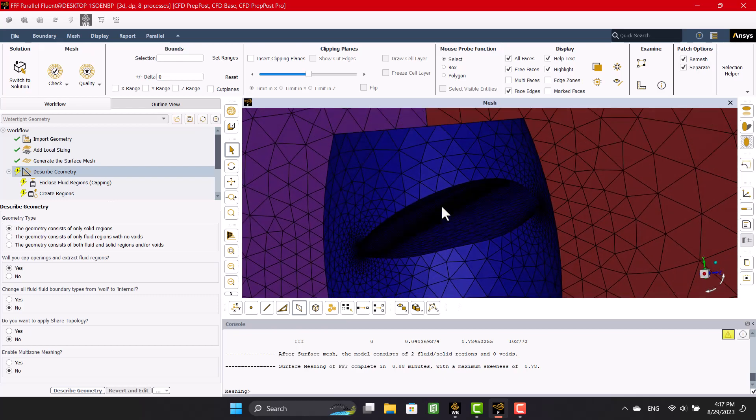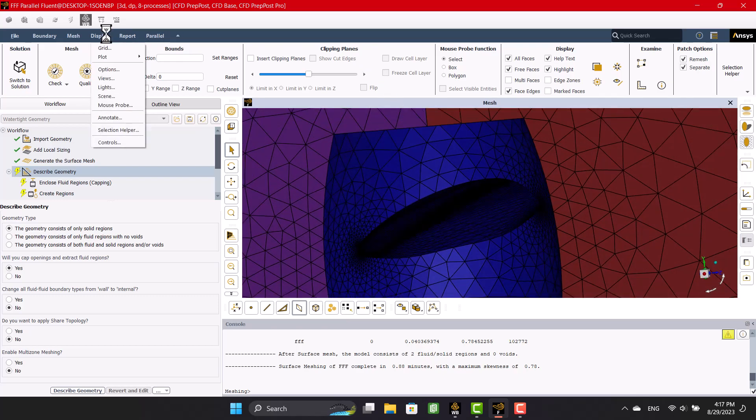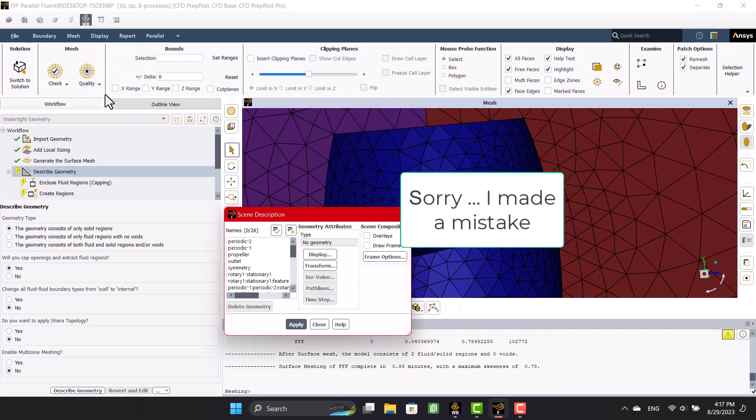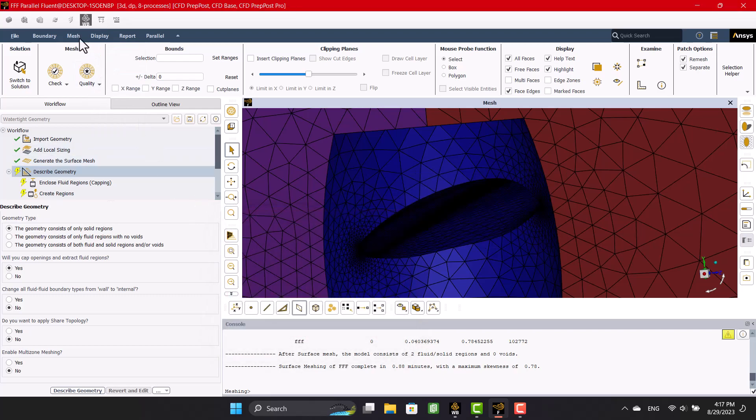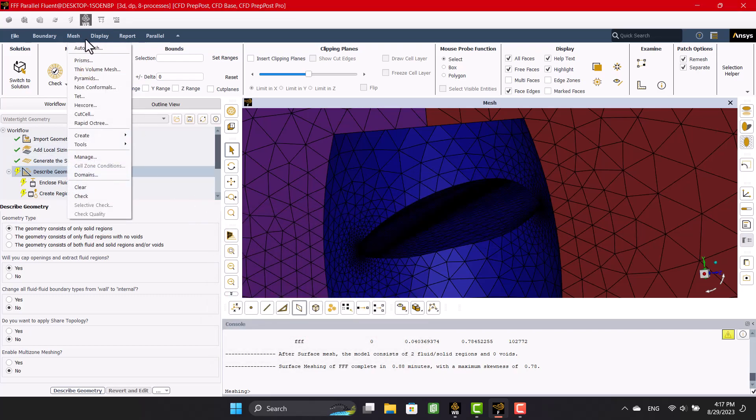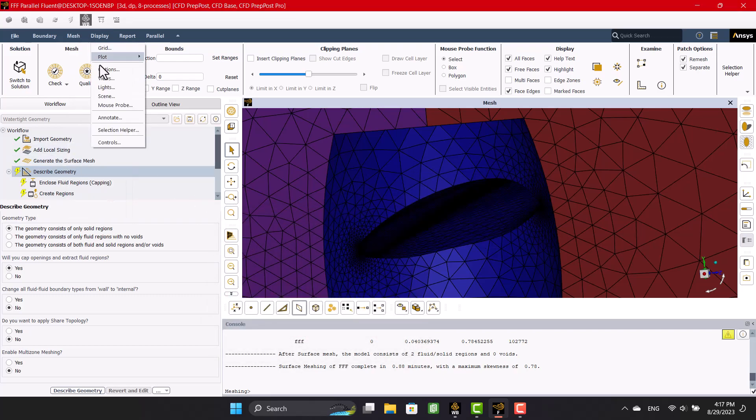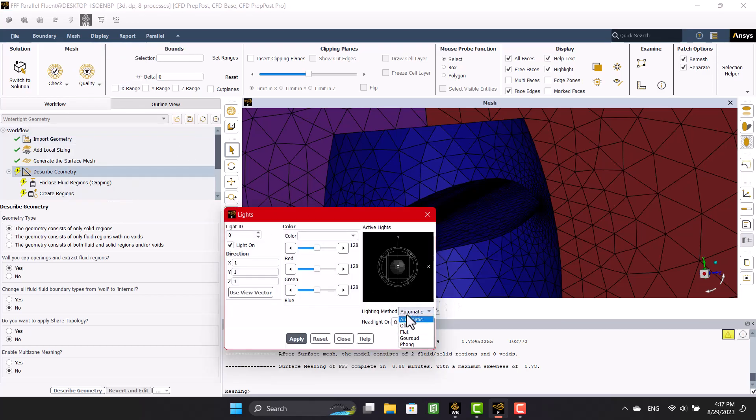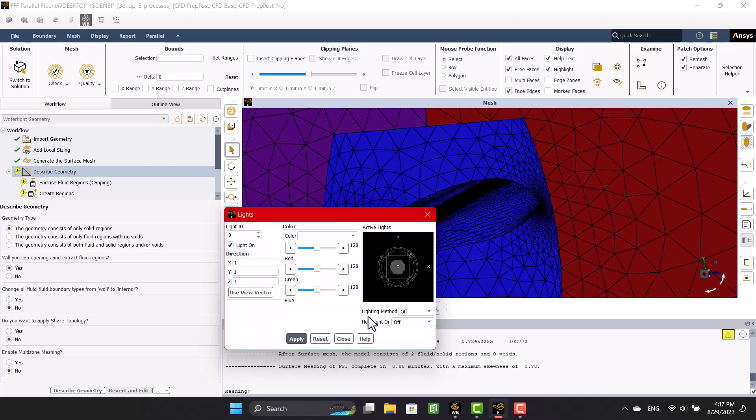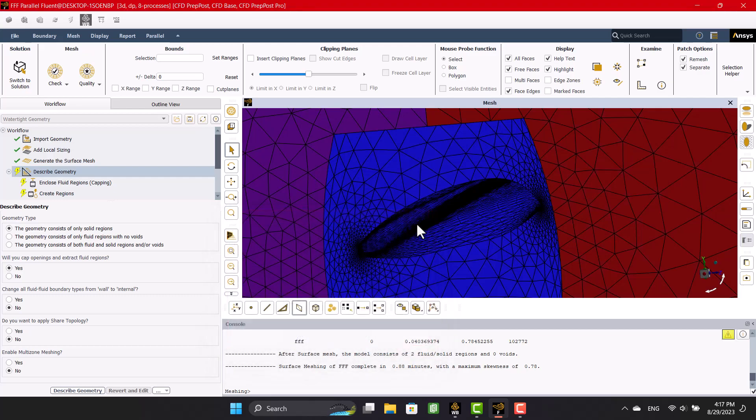We can't see the mesh obviously, so I'm going to change the light scene. Okay, I think we can see the mesh better now.